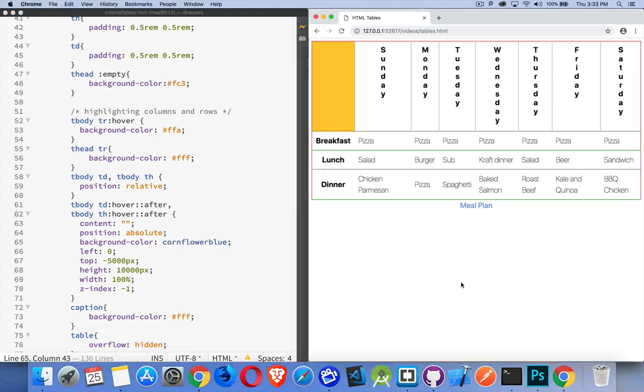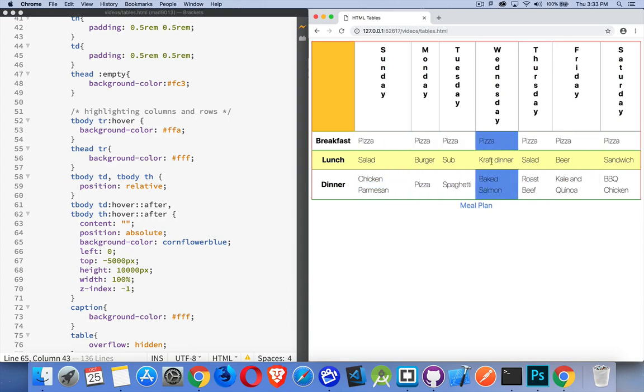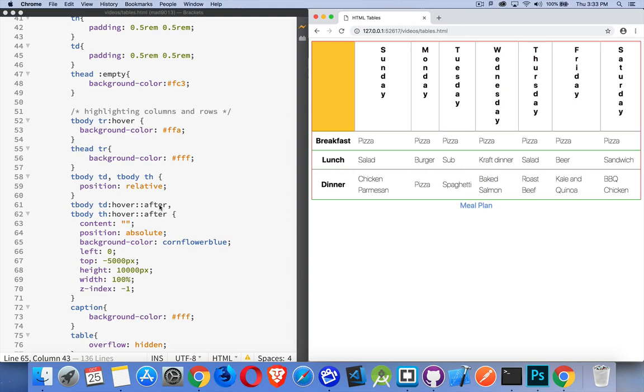So let's change the color on this one to cornflower blue. There you can see that as I move around the vertical one, that's being added by this after, or it could be before - it'll work either way. The top negative 5000 pixels, so the top is way off the top of the page. The height 10,000 pixels bigger than any screen is going to be. Width is 100% of the cell.